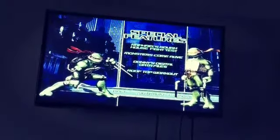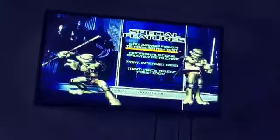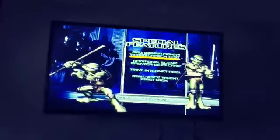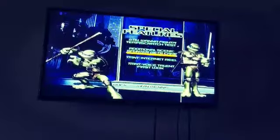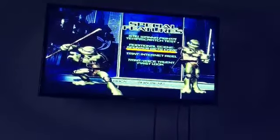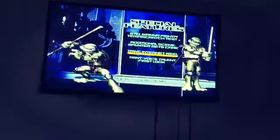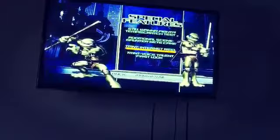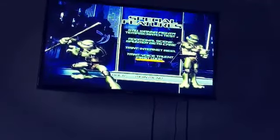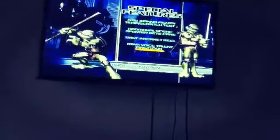I didn't realize there are all these features on here on one disc. Still want to fight, attempt scratch test, additional scenes, Splinter gets caked, TMNT internet reel, TMNT voice talent, first look.